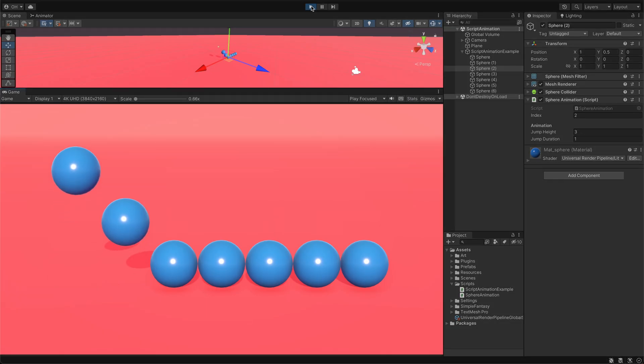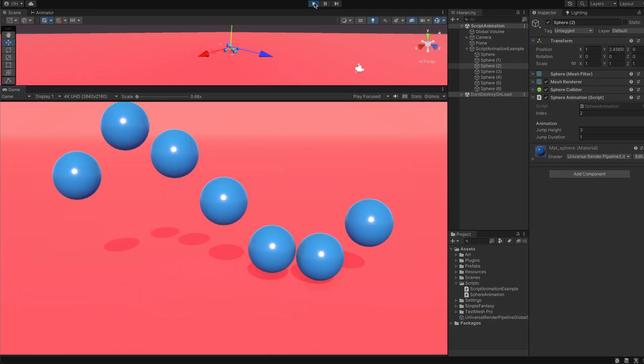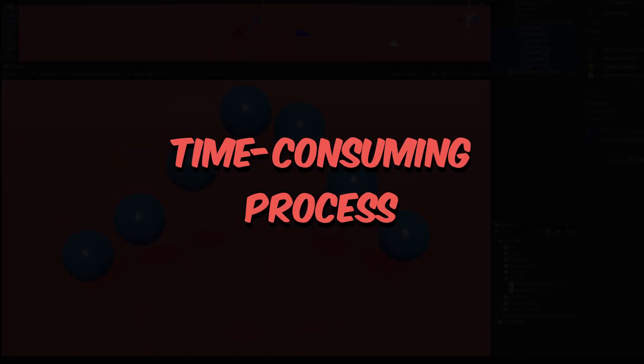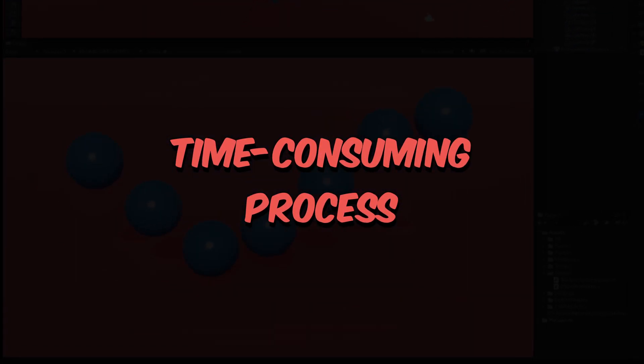However, it's worth noting that creating scripts for animations from scratch can also be a time-consuming process. But don't worry, there is a solution that can make your life easier.